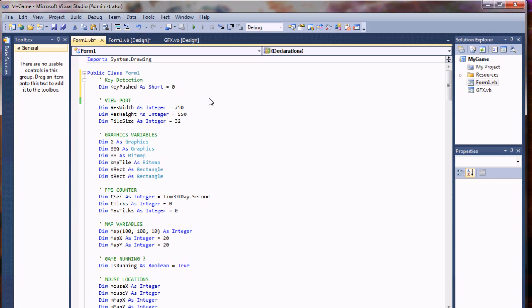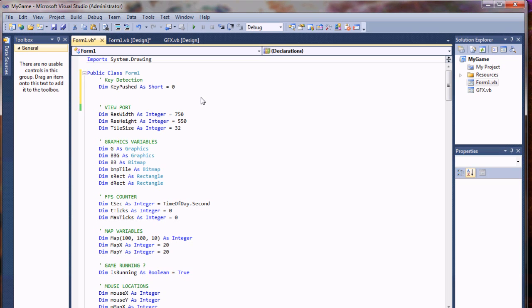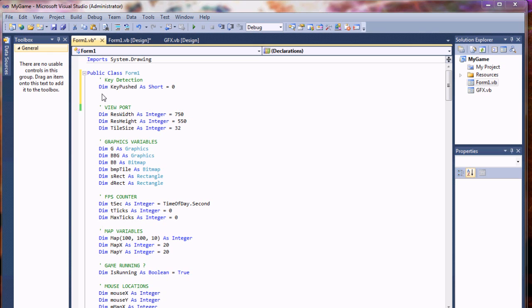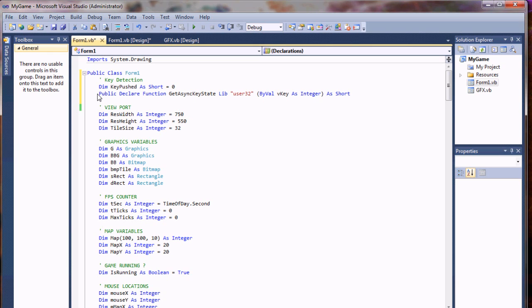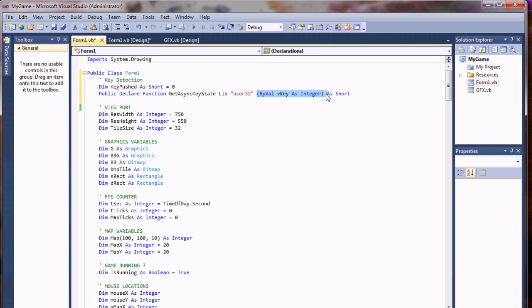So what I'm going to do is bring in a variable to monitor whether the key is pushed or not. Then I'm going to call the library for the key state using user32, have a parameter for the key value stored as an integer, and return a short value on that.